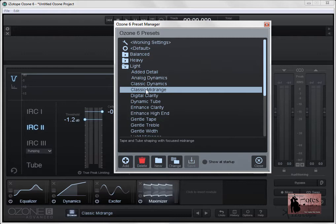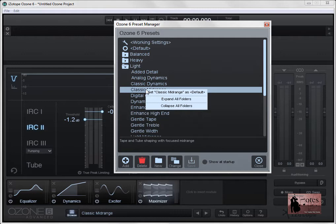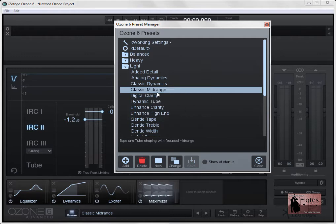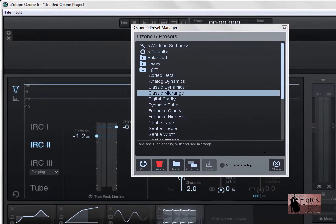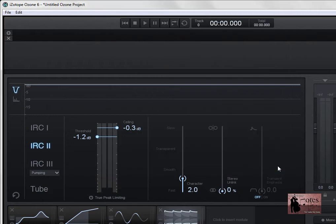So if you do want to set this specific preset as your master, simply right click on it and you'll see this pop up. The top option set classic mid range, and it's only saying classic mid range because that's the one that we've got selected. We get to set this classic mid range preset as our default simply by selecting it there. I'll close down the preset manager. Now, additionally, if you'd like to save your current settings as the default, then you can do that as well.